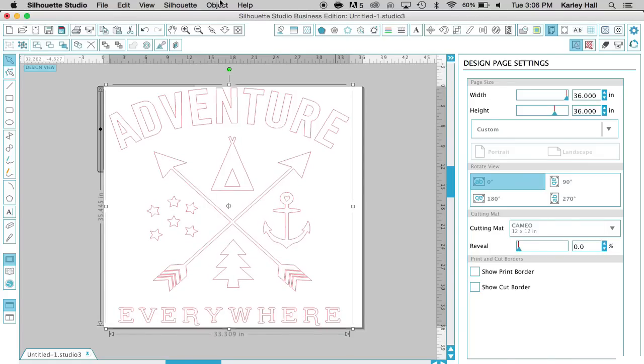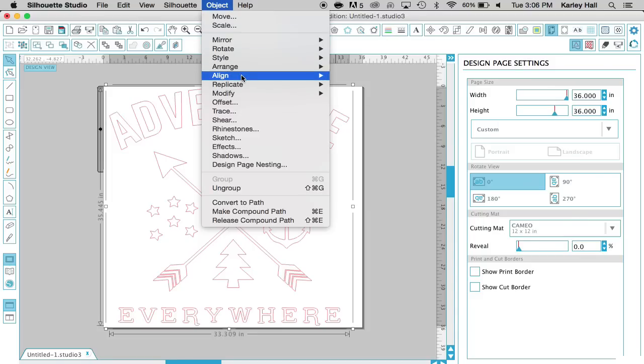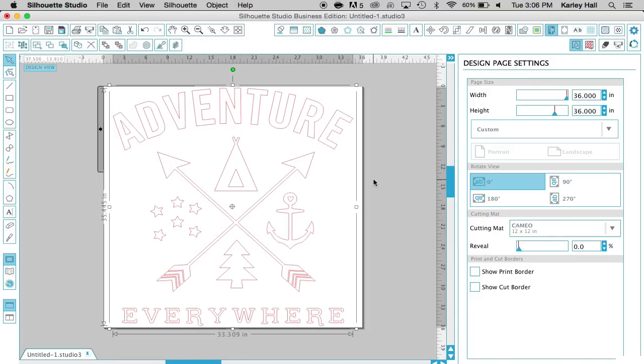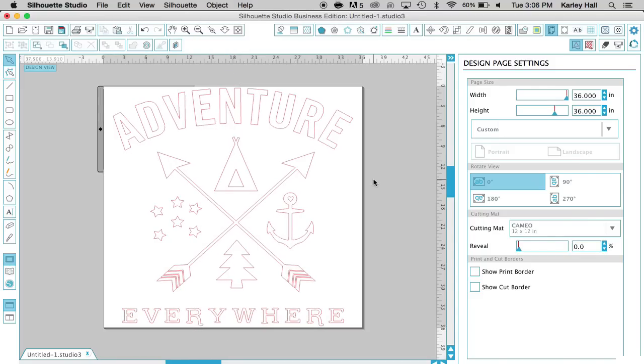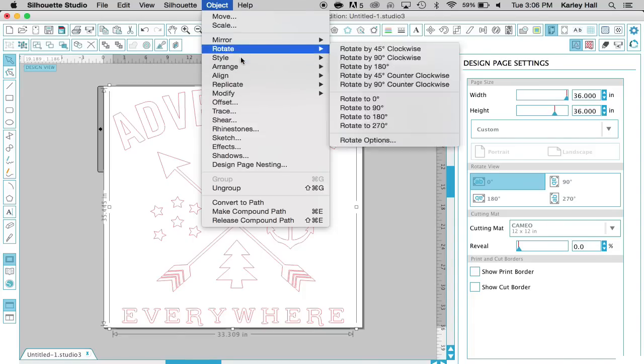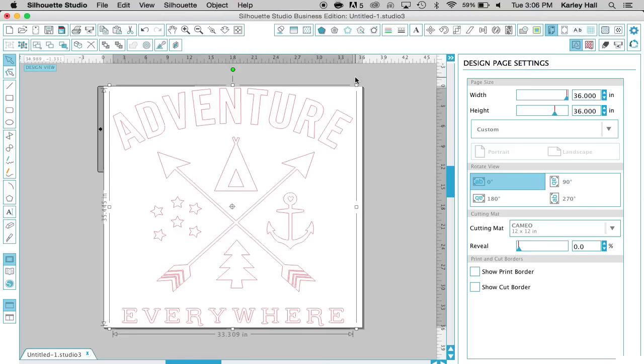What's really neat about Silhouette Studio is you have a whole bunch of different options where you can arrange and align your object. For this, we want to center it to the page, so I just click center the page. You also have different aligned tools and arranged tools that you can play around with. Center middle, so that it also goes to the middle, and you can see that now it's all perfectly centered.